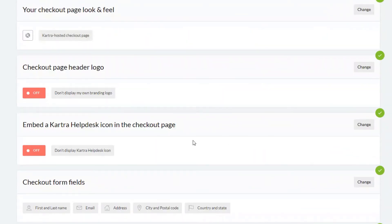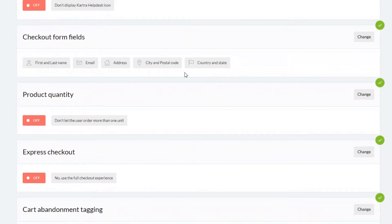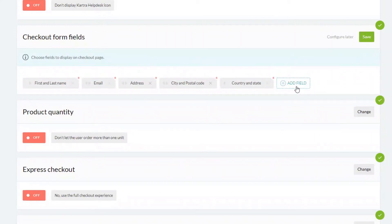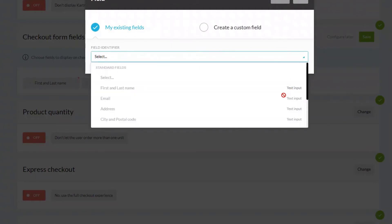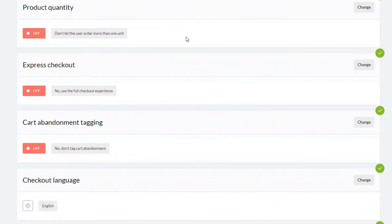Click on the green save button if you make any changes. You have the option of putting a header logo in — I'll leave it as default. If you have a Kartra helpdesk you can add it here. An important point is the checkout forms — this is the information you're going to collect from your customer when they're buying. You can add additional fields, for example a telephone field, from the dropdown. Product quantity allows you to sell single or multiple units. I'll leave it as the full checkout experience.